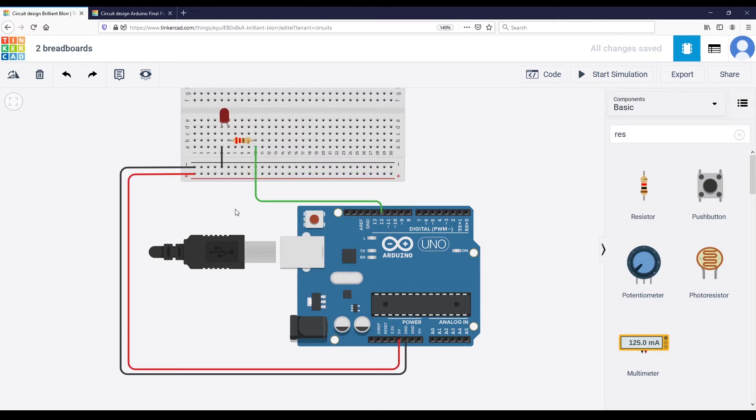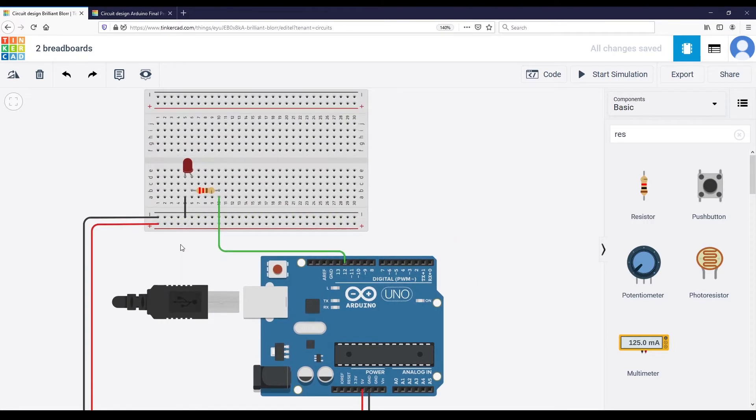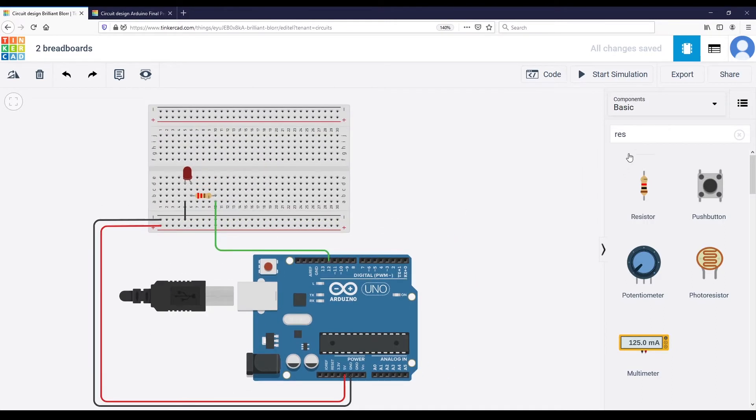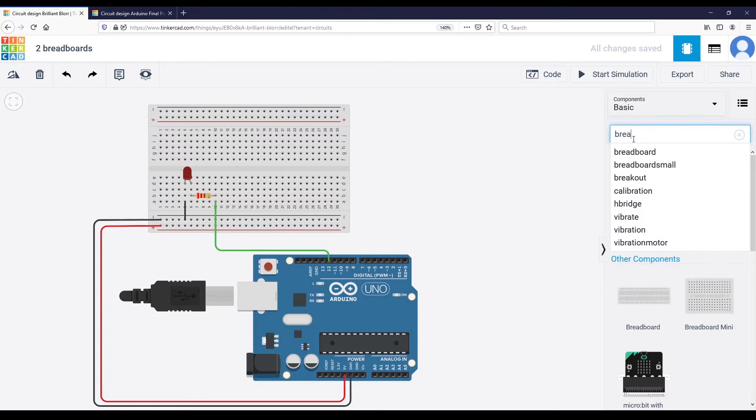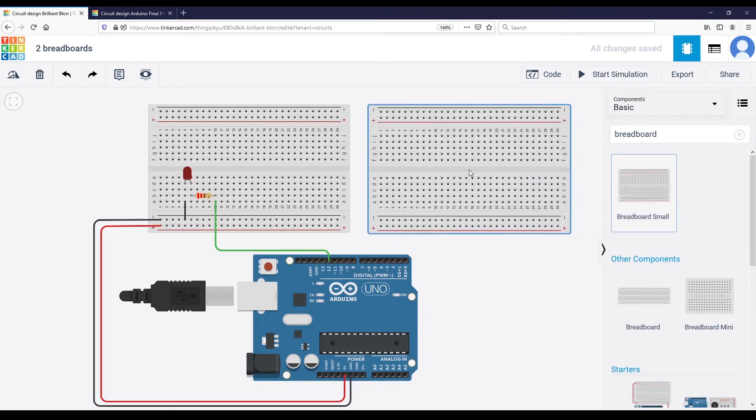So the first thing you can do with the first breadboard is actually to connect a ground pin of the Arduino to the minus line and the 5V pin to the plus line. And then let's add another breadboard.